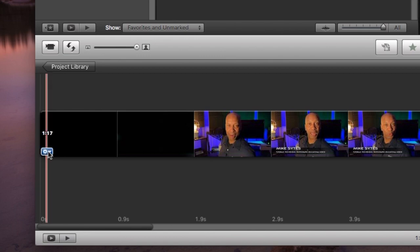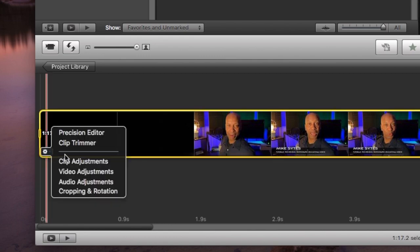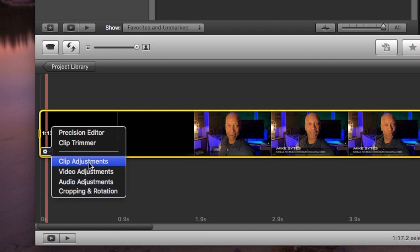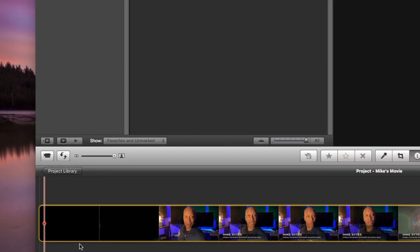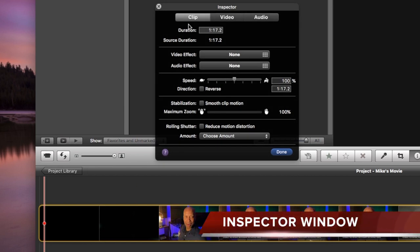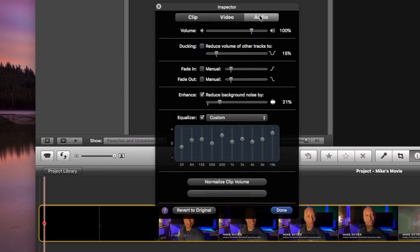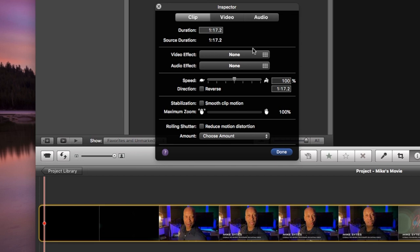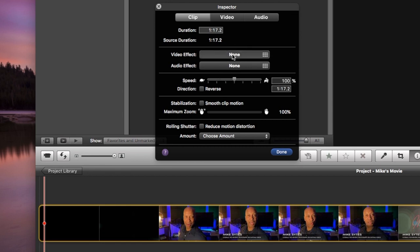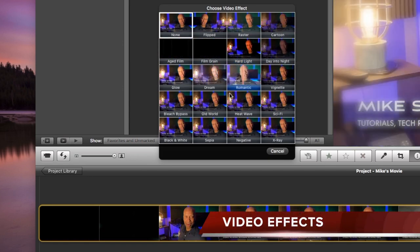Notice there is the same type of gear symbol at the bottom left of the clip in the timeline. This is where you can make your adjustments, and we have a few more options here: Clip, Video, Audio, and Cropping and Rotation. I'm going to select Clip Adjustments. Once I click on it, a menu will appear — this is the Inspector window. You'll be able to independently select Clip, Video, or Audio and make your adjustments all at one time. In the Inspector, you can adjust the duration at the very top — it's one minute and 17 seconds — and you can add video effects.